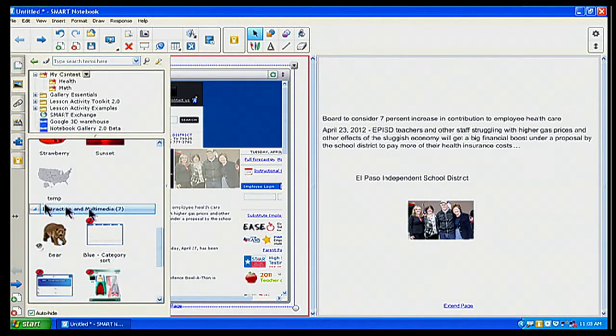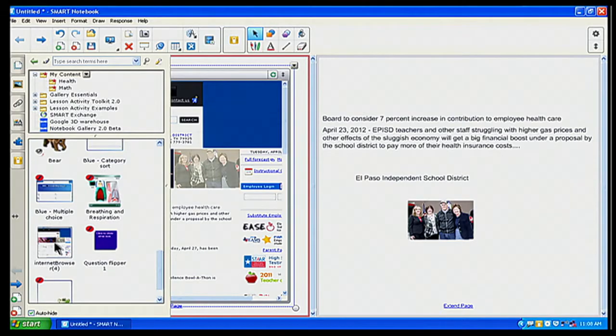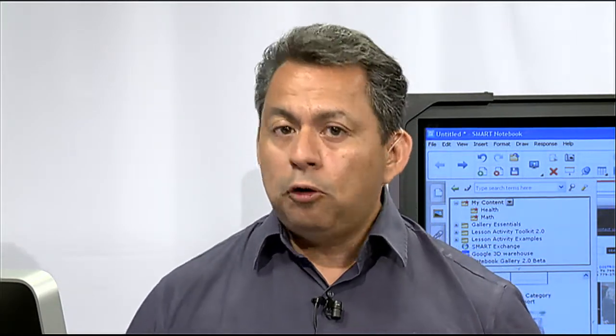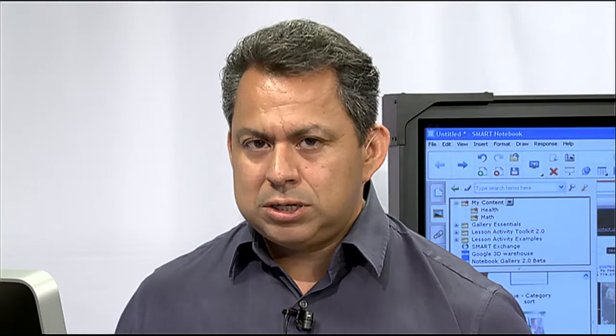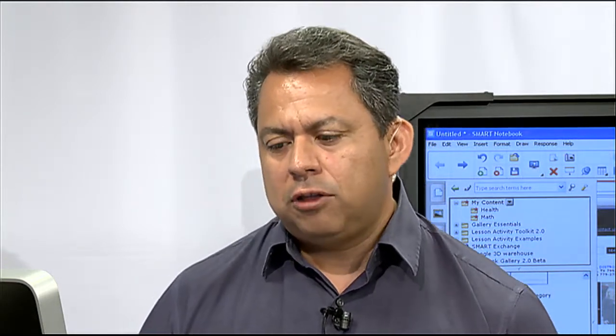So, under the internet and multimedia, it'll always come up with that pin page of EPISD. So, you can kind of see how you have multiple web pages set up and you can drag and drop them into the internet browsing feature that's right there.